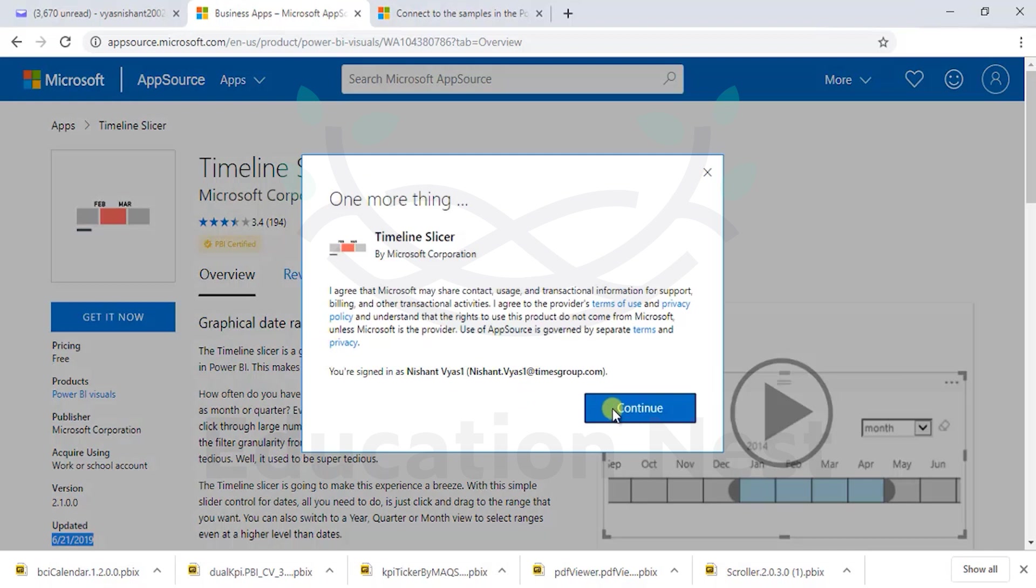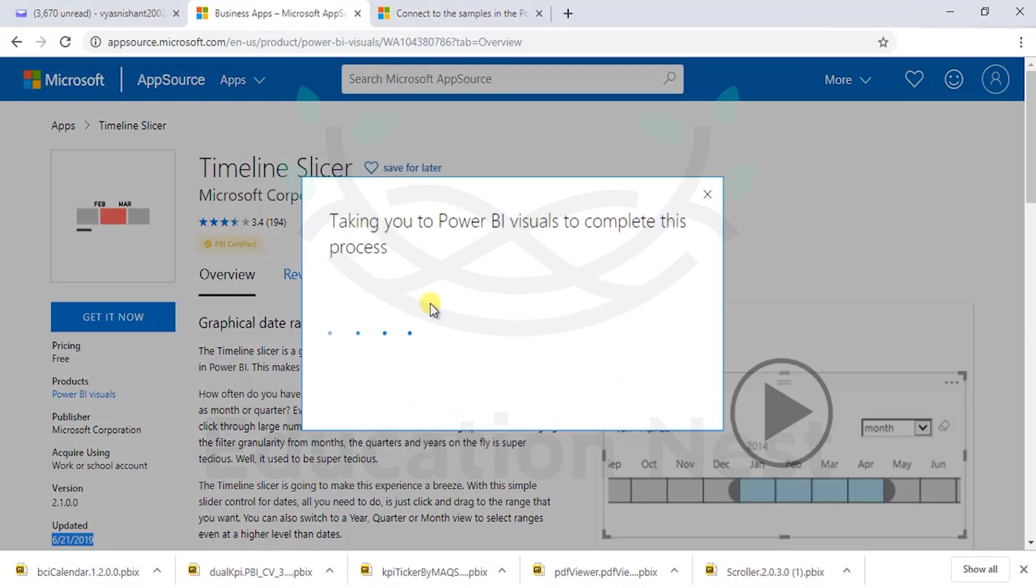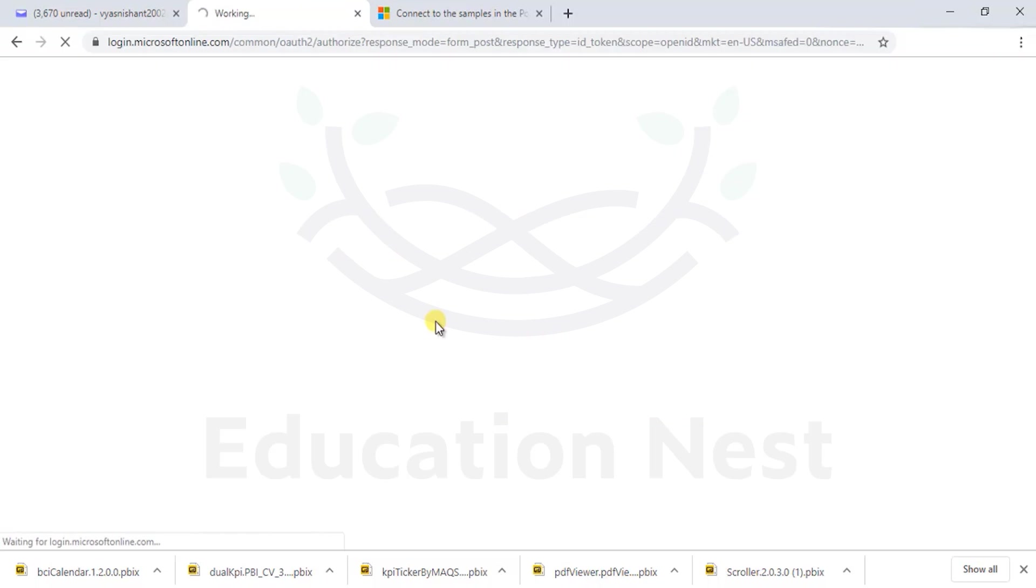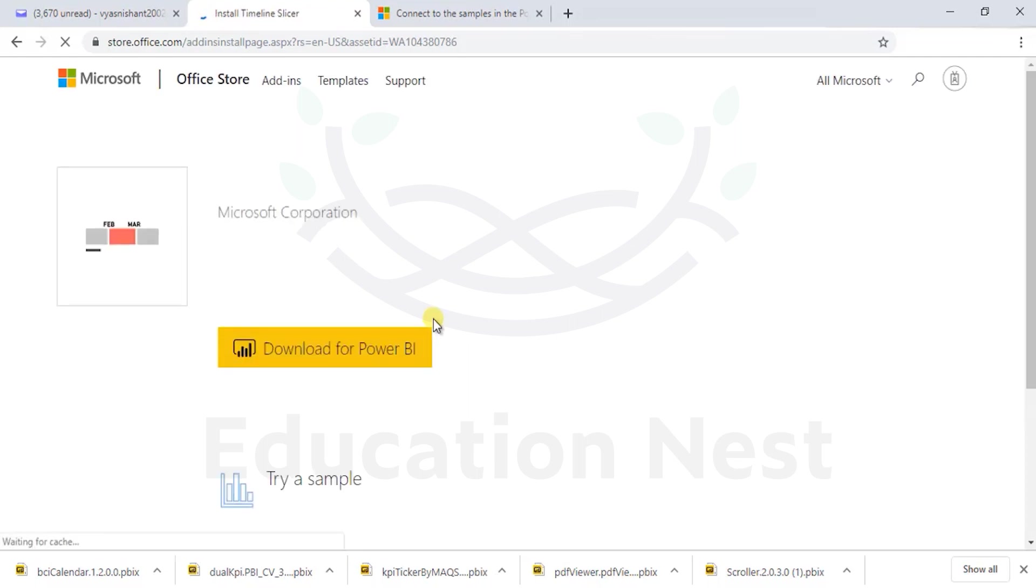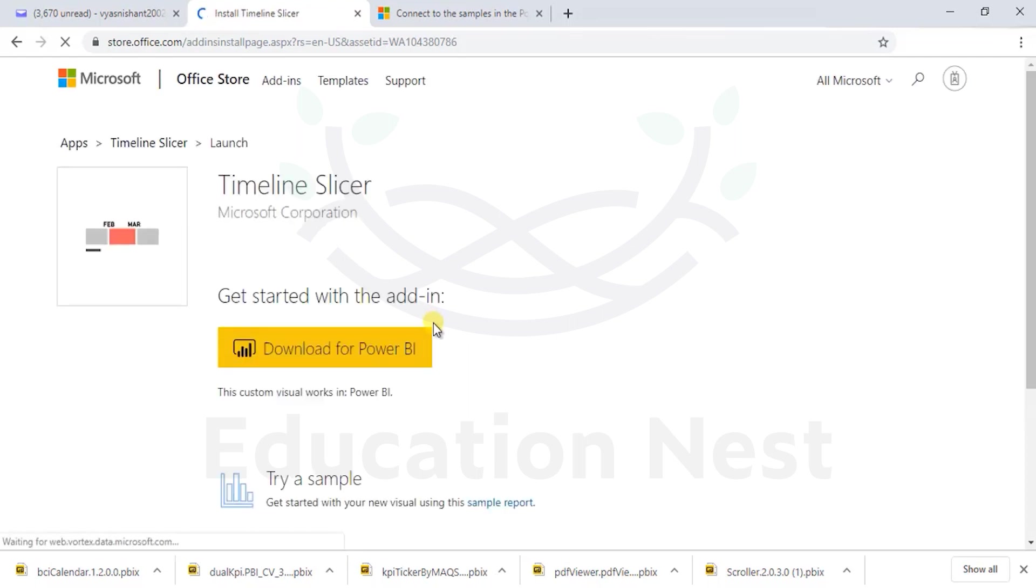Let's say get it now. It would always ask for a signed in credential before it allows you to download - a good way of securing the system and tracking who's downloading what kind of visuals for its internal analysis.